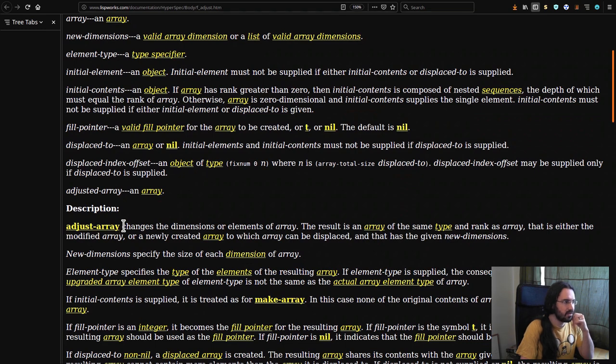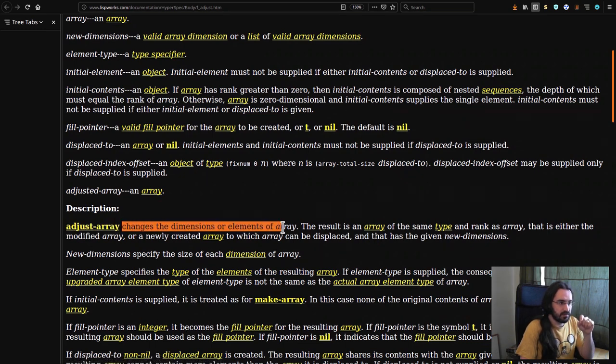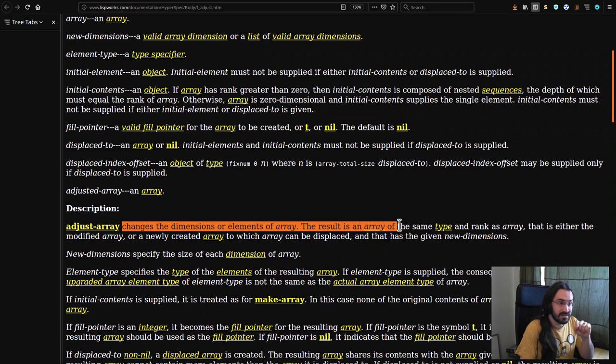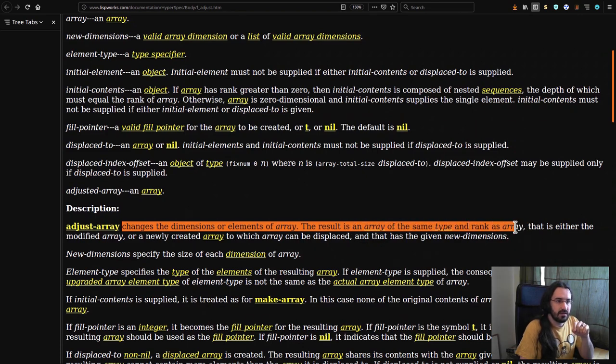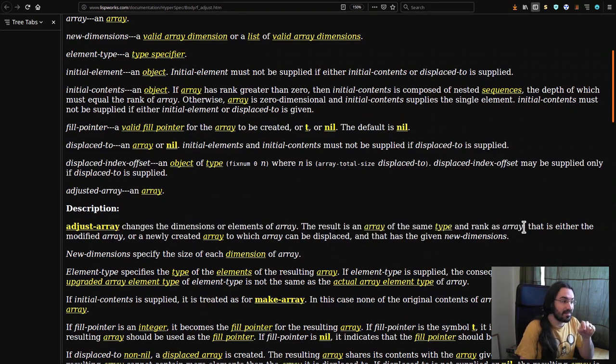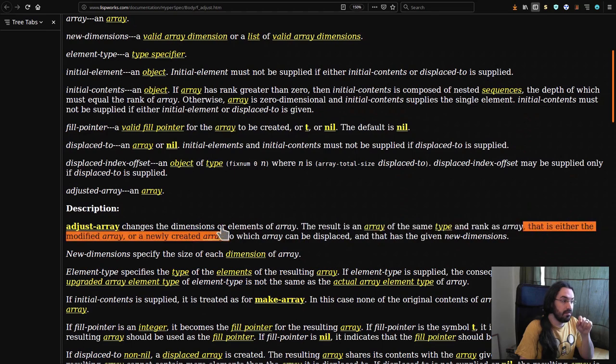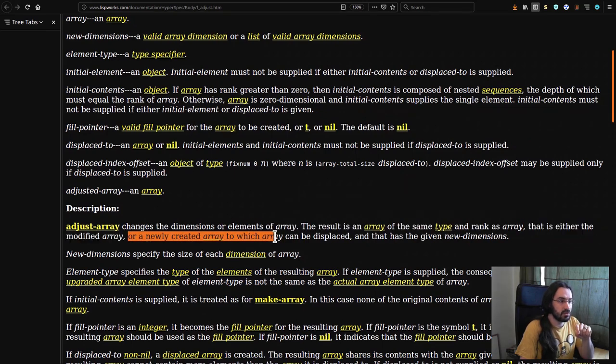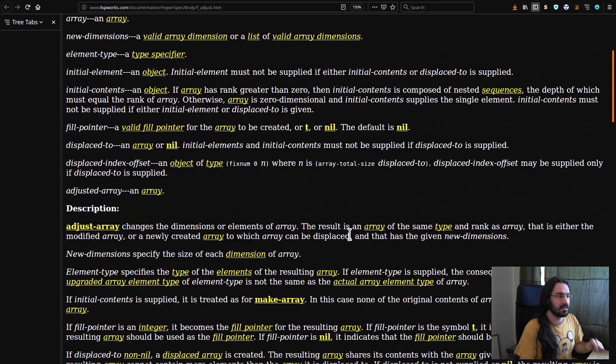Let's have a look. Adjust array changes the dimensions or elements of the array. The result is an array of the same type and rank as the array that is either the modified array or a newly created array to which array can be displaced.